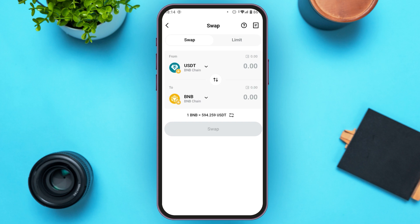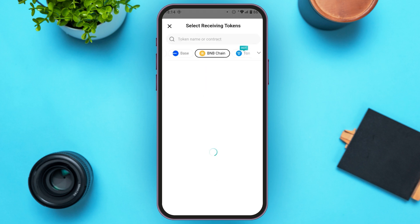Now you'll be led to this kind of interface. Here you can see two boxes: From and To. In the From section, USDT is selected, so you won't have to do anything with that. But in the To section, you can see BNB is selected right now. All you have to do is tap on that option.